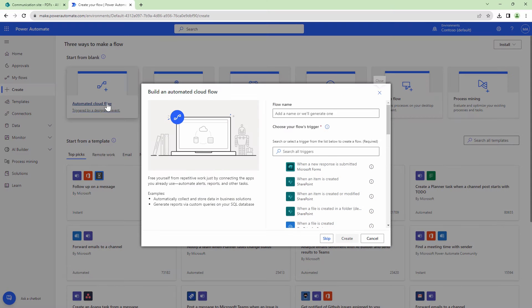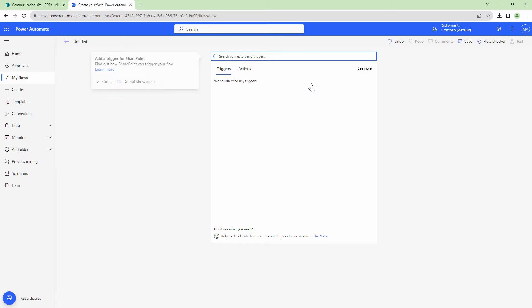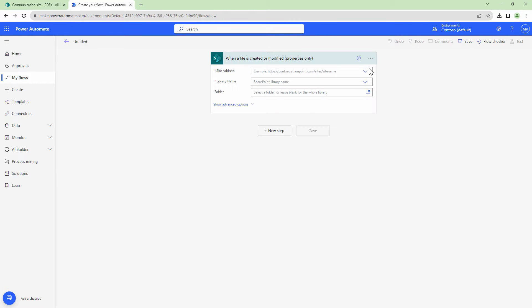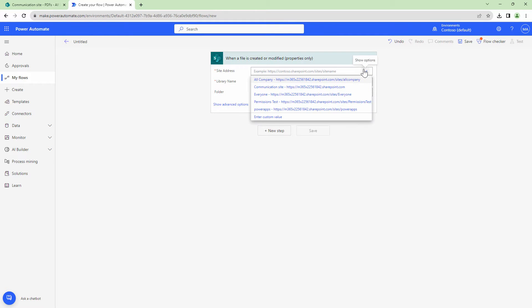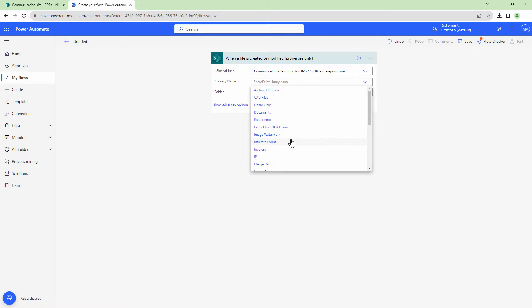For this demo, I'll select an automated flow. I'll select the trigger as SharePoint and I'll select when a file is created or modified properties only. To this particular flow, I'm going to give it a site address and a library name.